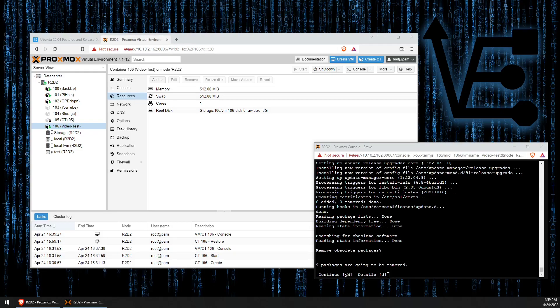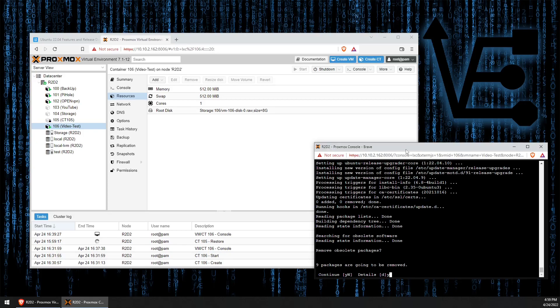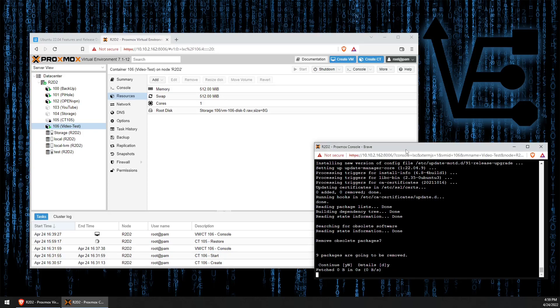Now we're going to go ahead and give the install the permission to remove the nine packages that are no longer needed by pressing Y and then enter.